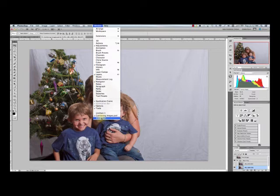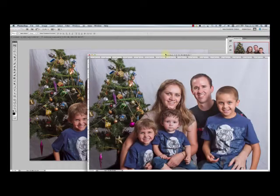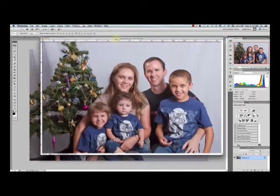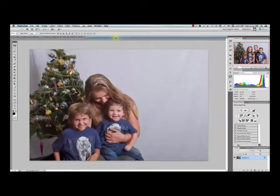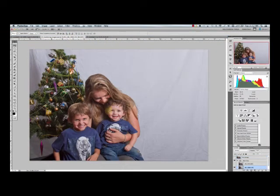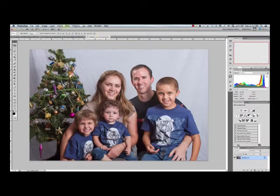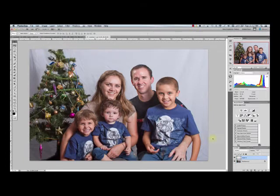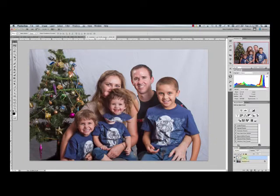If I click on the window it'll bring it to the front. By clicking and dragging it up to this area, when the blue line appears it means it's going to add it to the tabs — that keeps things nice and neat. So I've selected the face and copied it. Now I come over to this window and go Edit > Paste. It creates a new layer, and I can name that layer — that's my daughter's name, Owyn.